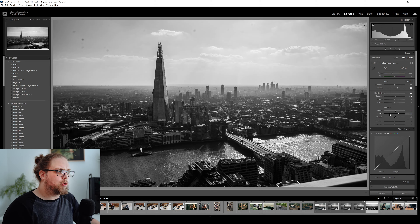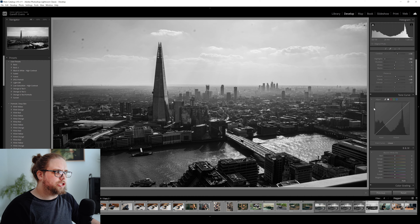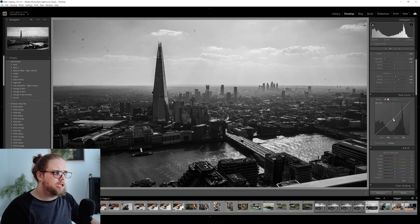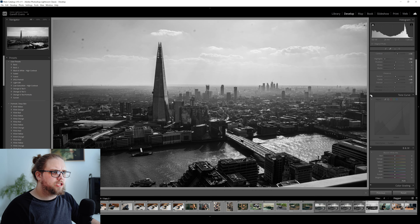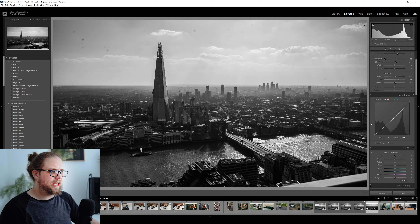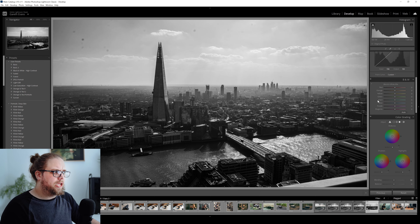I might just bring the dehaze up a touch. We're going to do that more locally within the sky in just a moment, but first let's come down here to the tone curve. I'm just going to pop a point roughly in the middle and bring it down a touch. Let's turn that off and back on — I quite like that, so let's leave it like that for a minute.